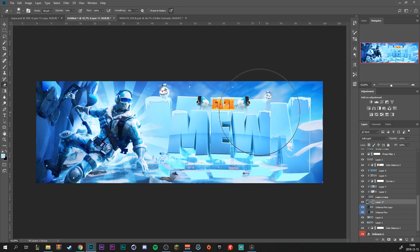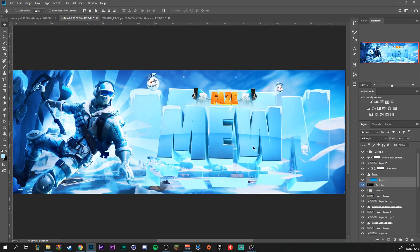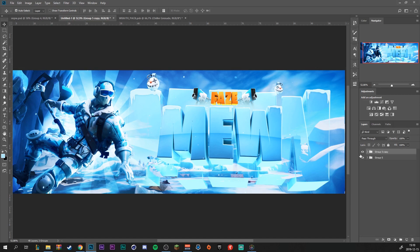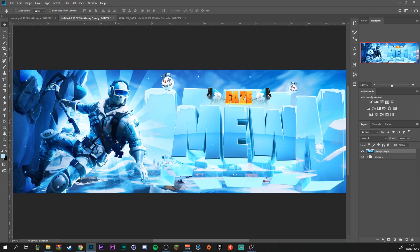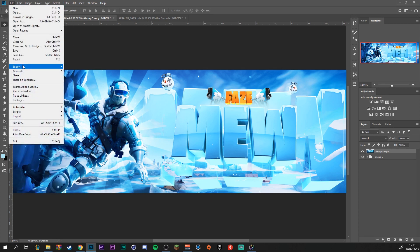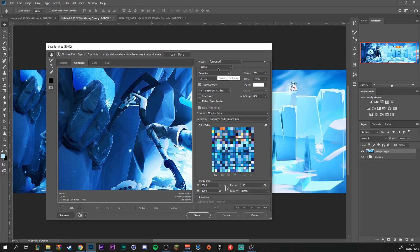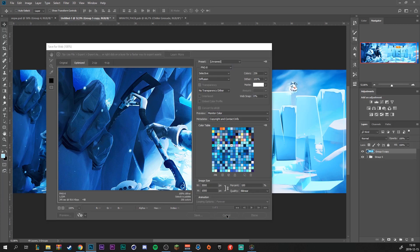I'm just going to add a little bit of color correction. When we're happy with our design, select every layer and press Ctrl+G to make a group. Make a duplicate and then merge it. Then go to Filter, Sharpen, and Sharpen Again to increase the quality. It looks really nice. To export it, go to File, Export, Save for Web. I like to save in PNG-24, but if you're worried about the file size you can also go to PNG-8. Then just click Save and we are done.